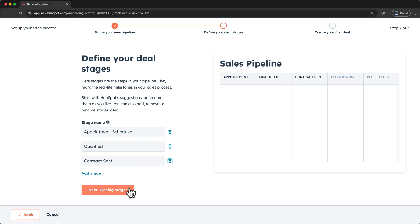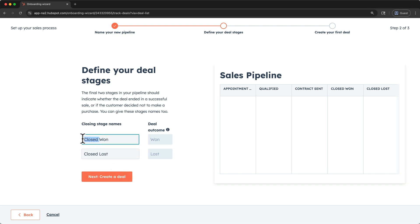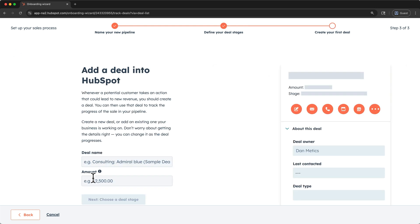Next, let's customize our closing stages. These two stage names indicate whether your deals are successful or not. You can rename them if you would like. Then let's create a deal.